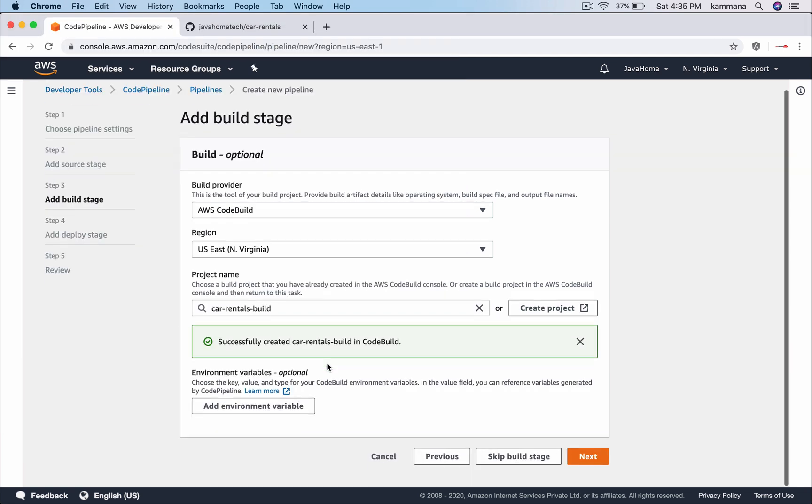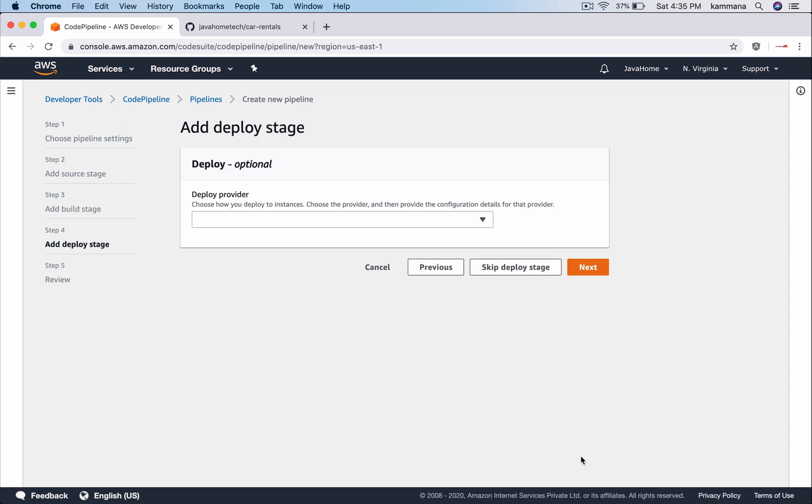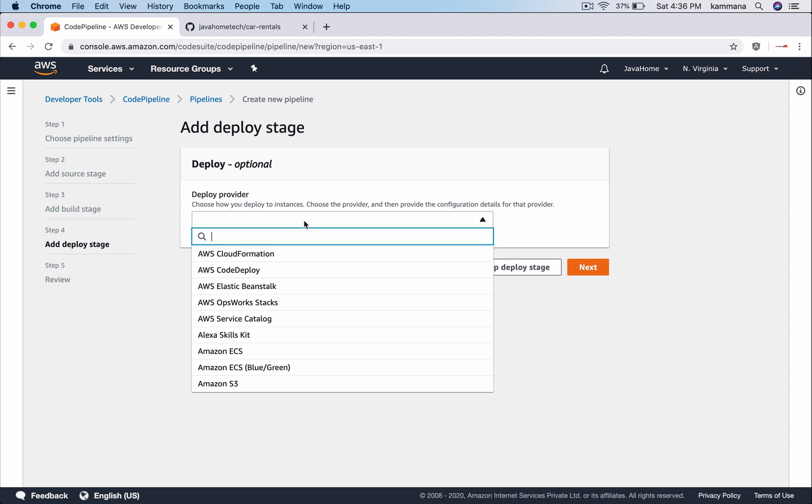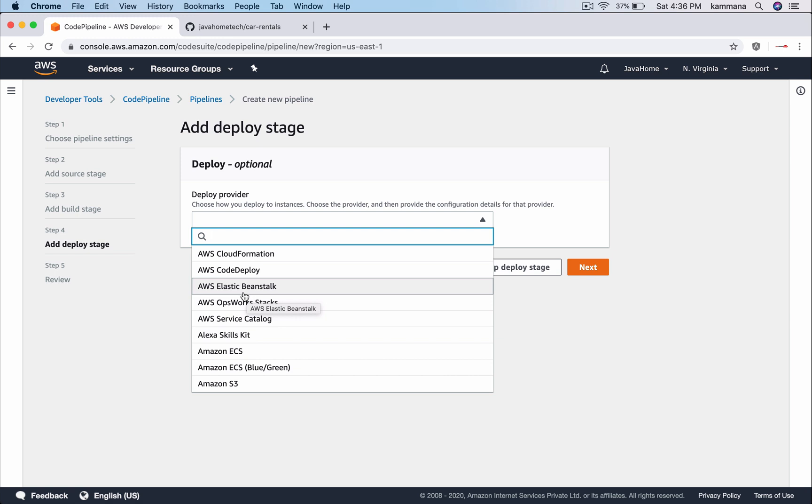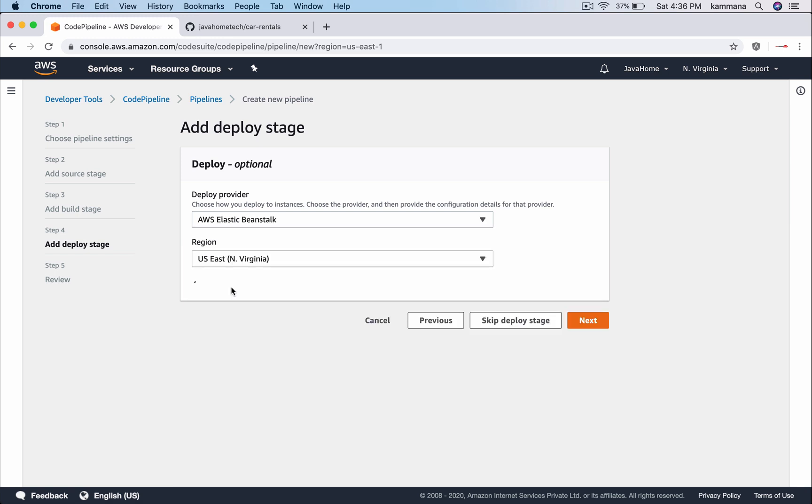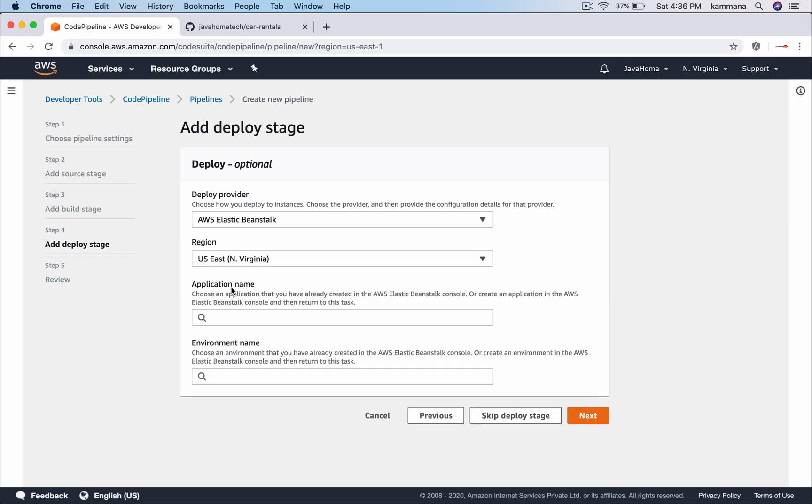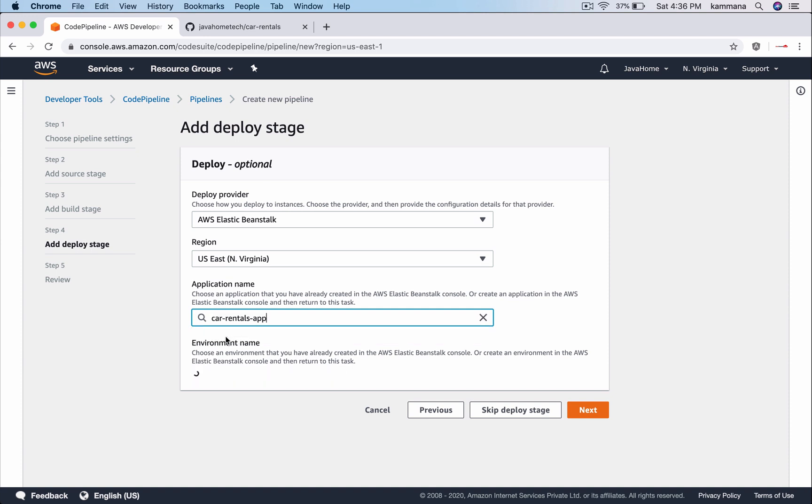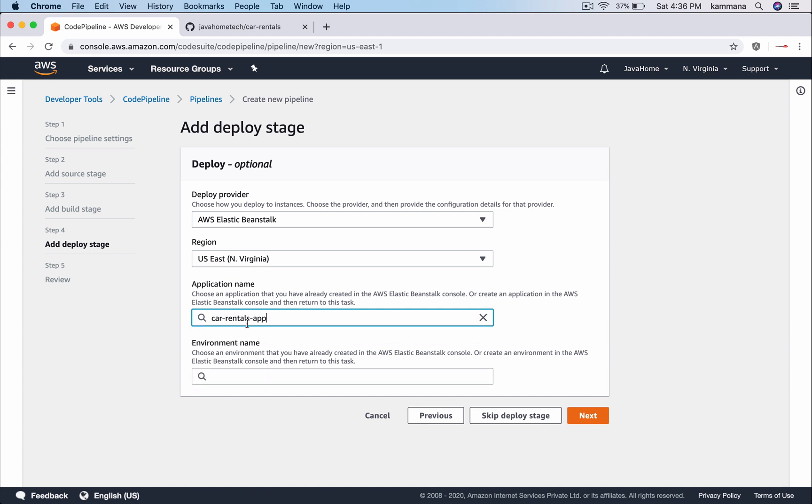Now, go next. Select where you want to deploy the artifacts which is built by our build stage. It supports different options there. CloudFormation, CodeDeploy, Elastic Beanstalk and many more. In our case, we want to deploy the application into the Beanstalk environment. That's our Beanstalk, the application we just created and the environment.